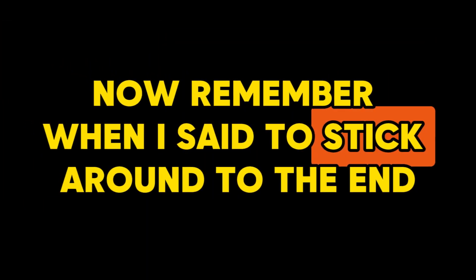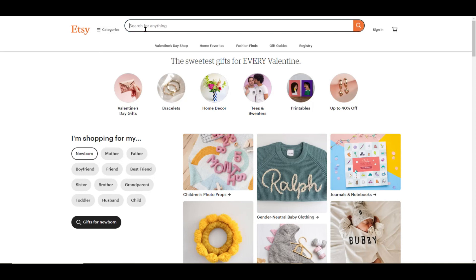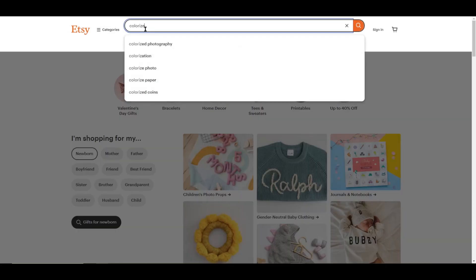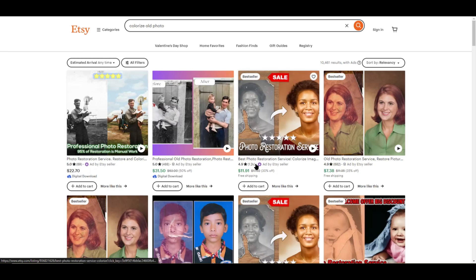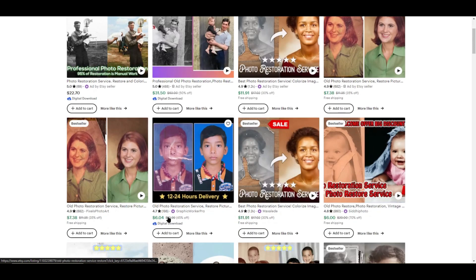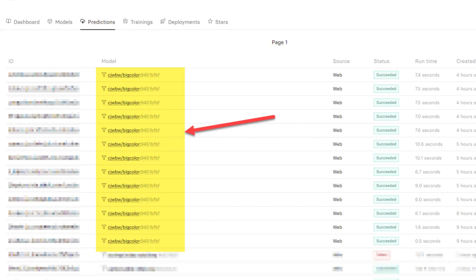Remember when I said to stick around to the end and I'd show you a way to turn this into a service you can sell online? Let's take a look at etsy.com and do a quick search for 'colorize old photo.' There are people selling this exact service for $22, $11, and even $6 on the low end. On top of that, you can offer this as a complete digital product. I did around 13 images with the BigColor model on replicate.com and it only cost me 2 cents.